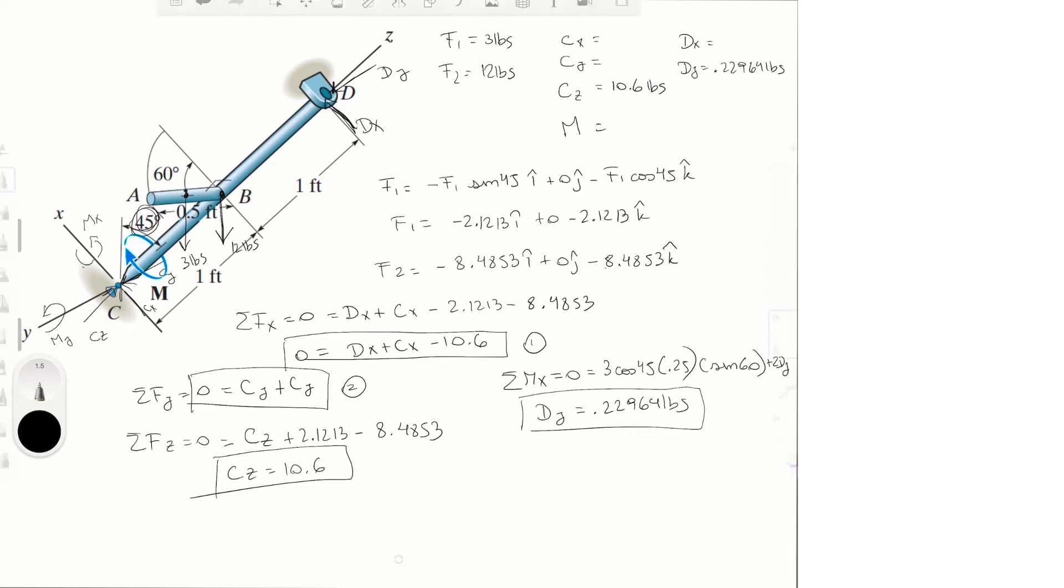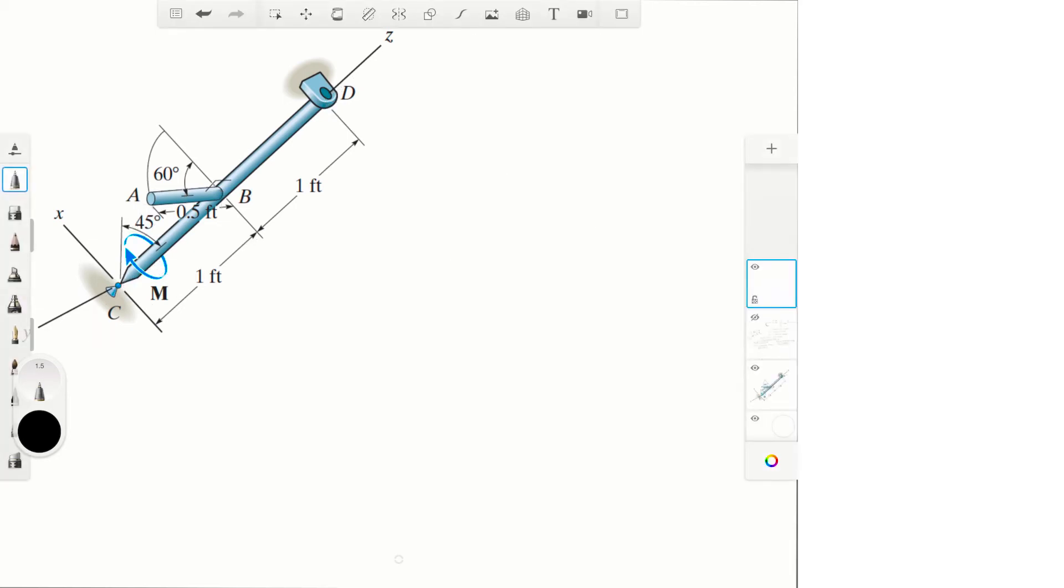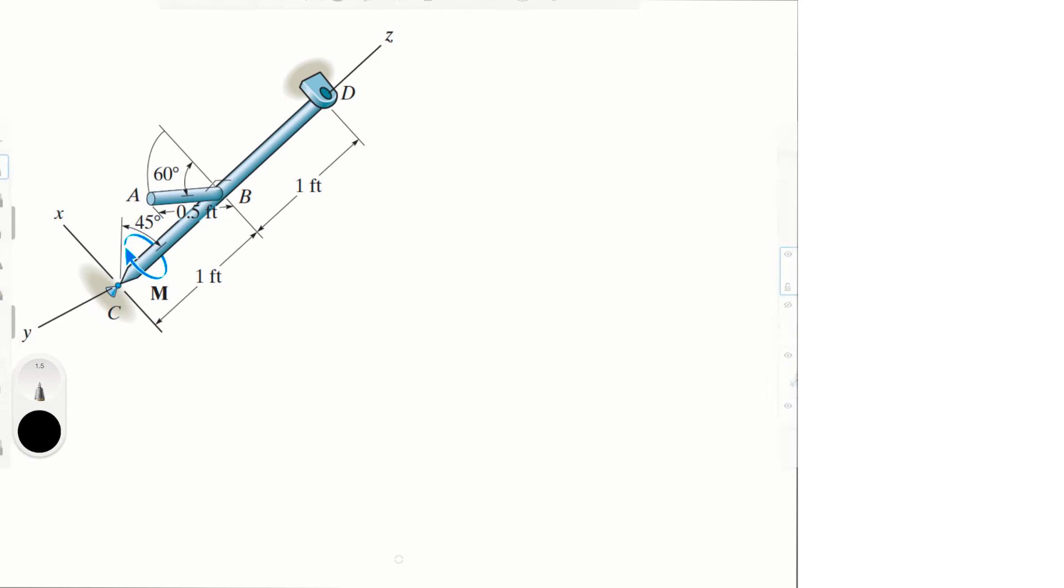Let me draw a new page to explain this for a second. Because if you're looking at it from the positive z-axis, and if you're looking at this rod right here, it would look something like this.